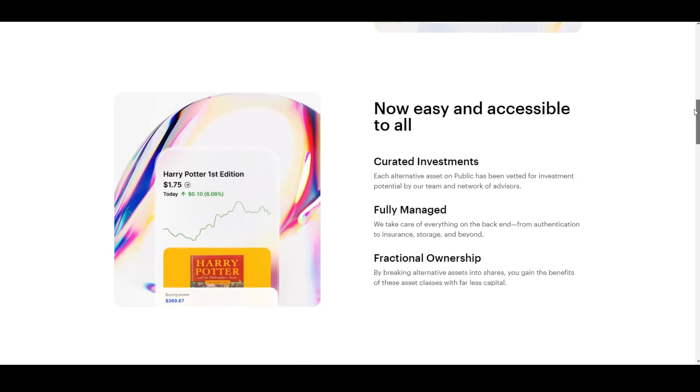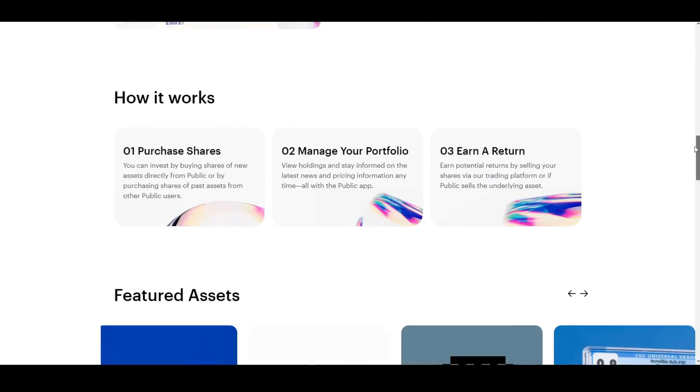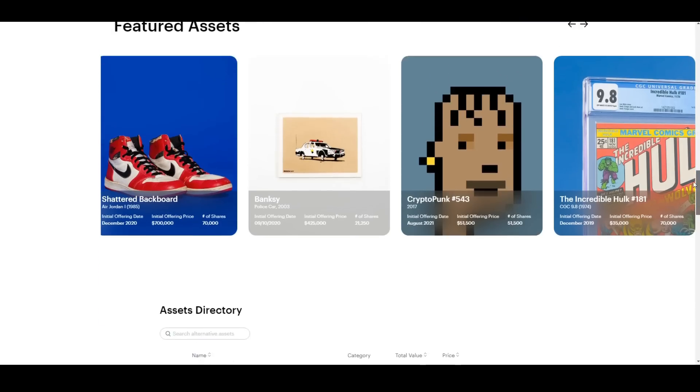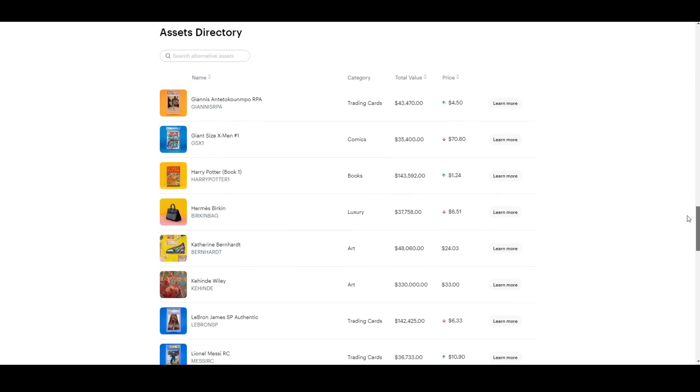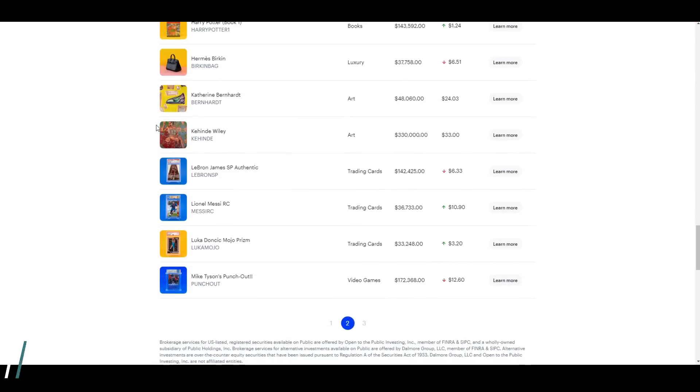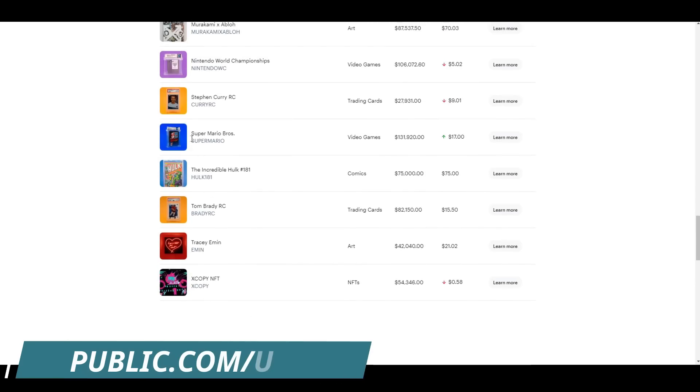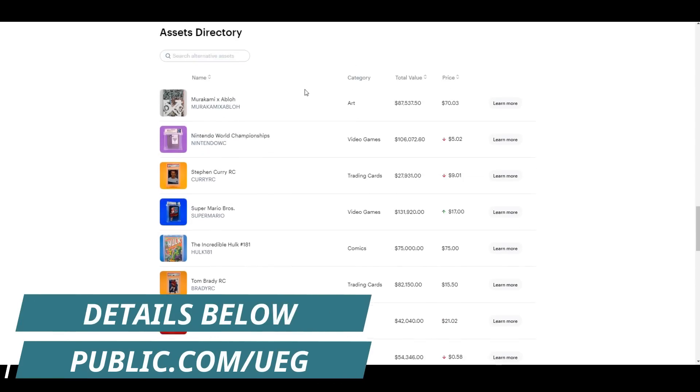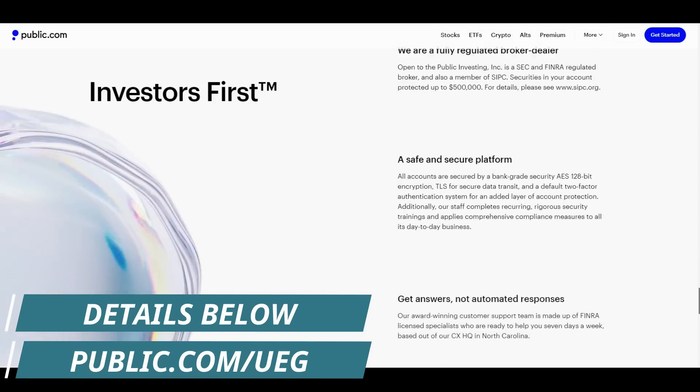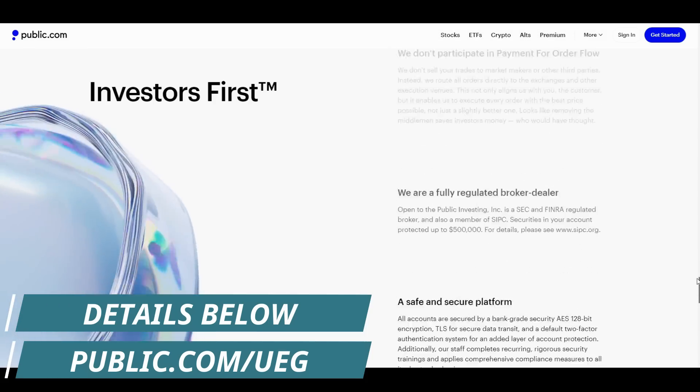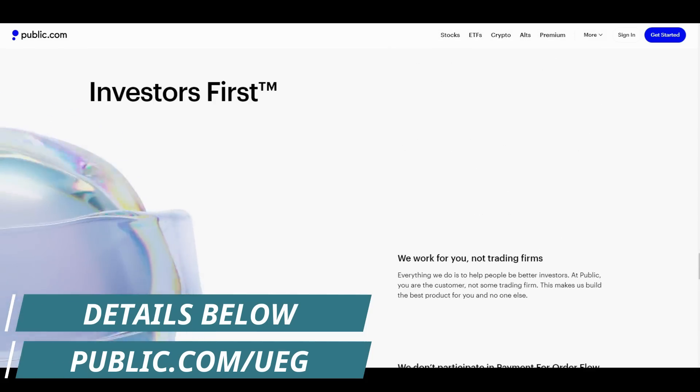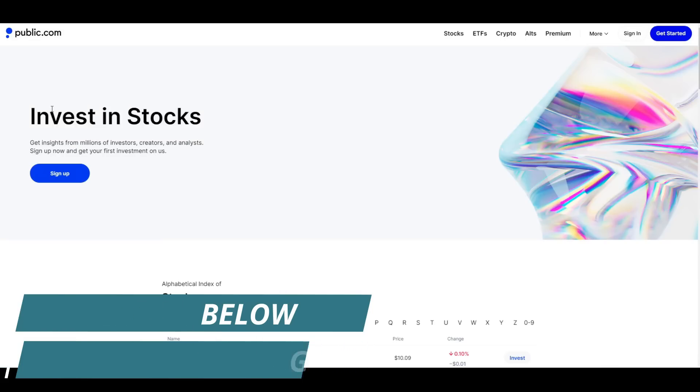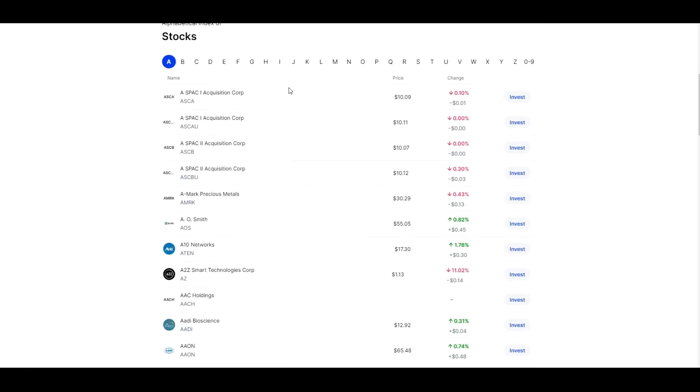Such as a PSA 10 first edition Charizard card that has been securitized with the SEC, or even retro video games, a market I found myself becoming extremely interested in. If you click the link down below or go to Public.com/UEG, you'll get one free stock worth up to three hundred dollars when you create your account. And for a limited time, when you sign up, you can get up to ten thousand dollars when transferring your existing account from another broker. Details are down below in the description. Again, Public.com/UEG or click the link down below to sign up today. Big thank you to Public for sponsoring the channel.